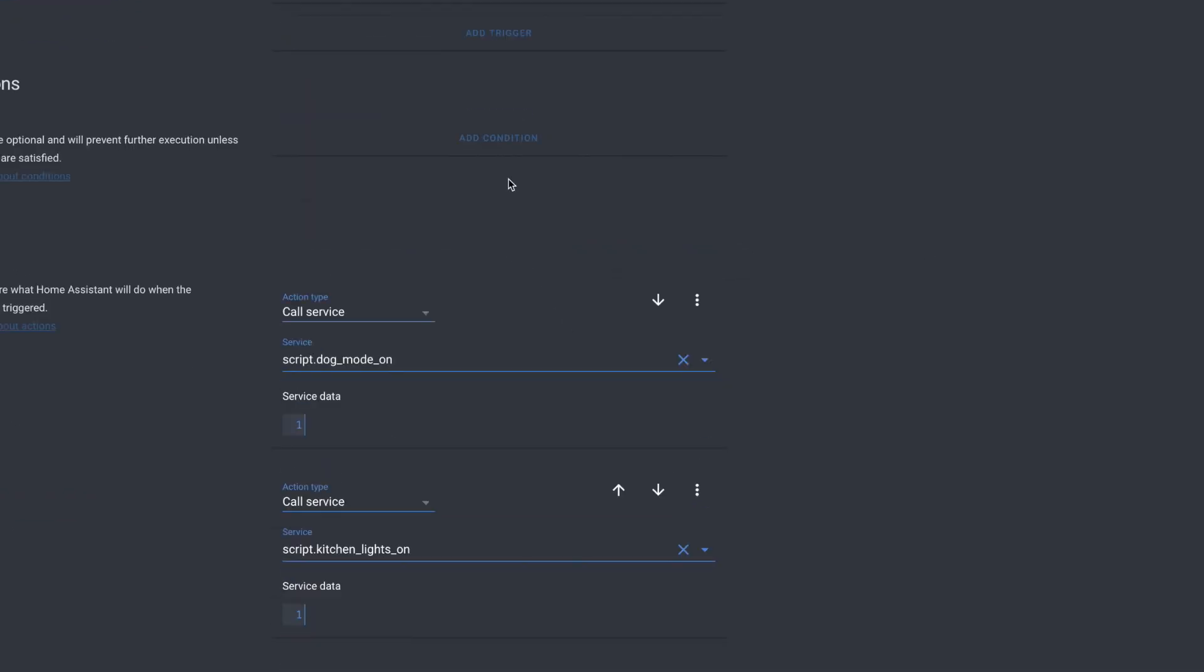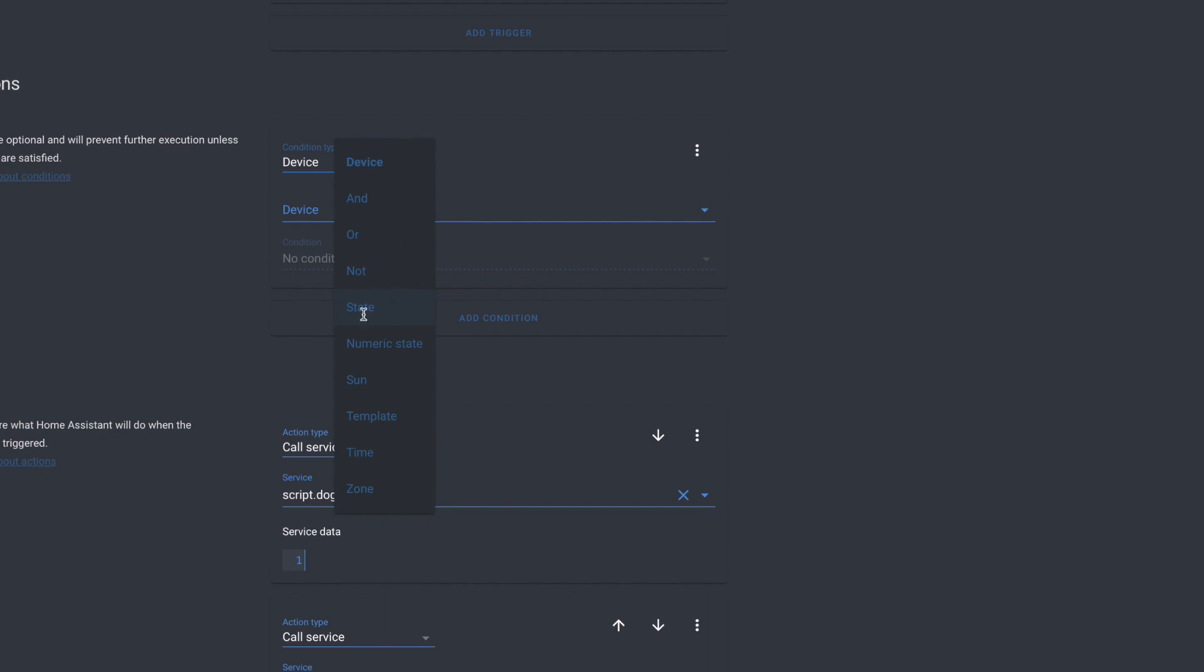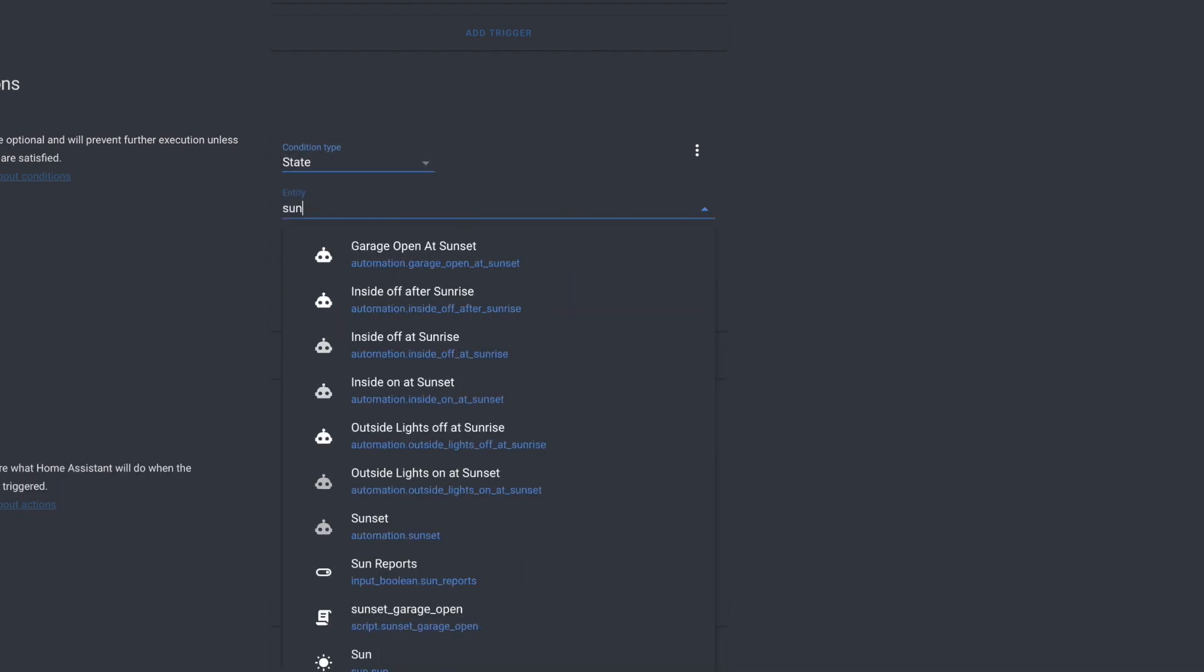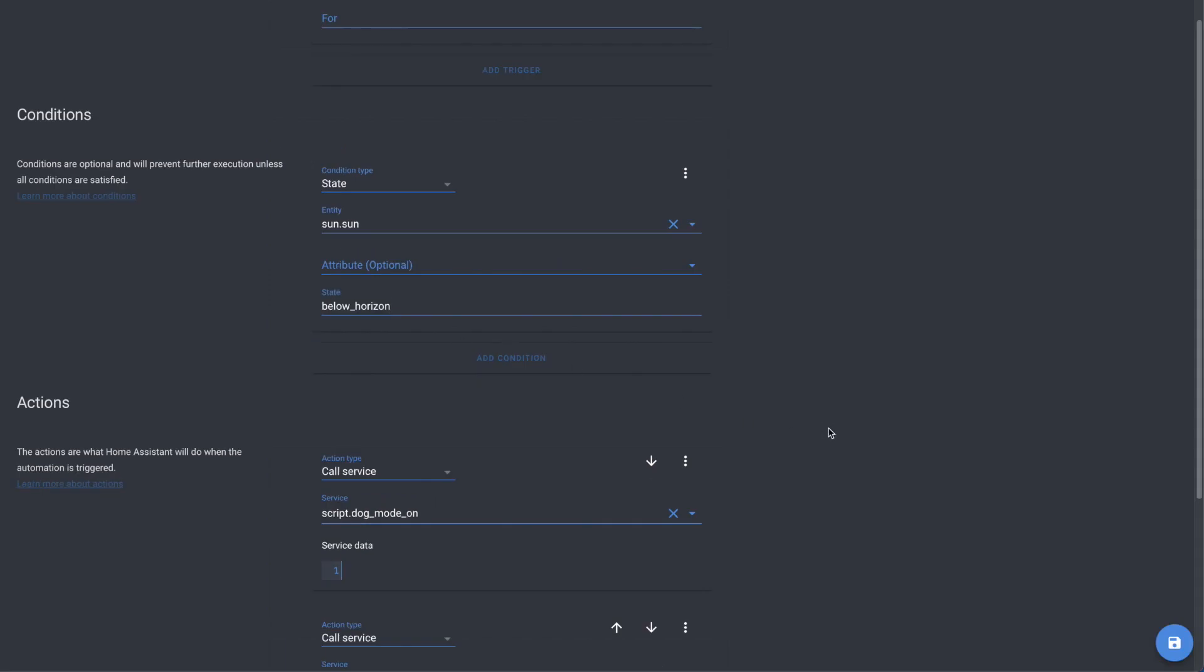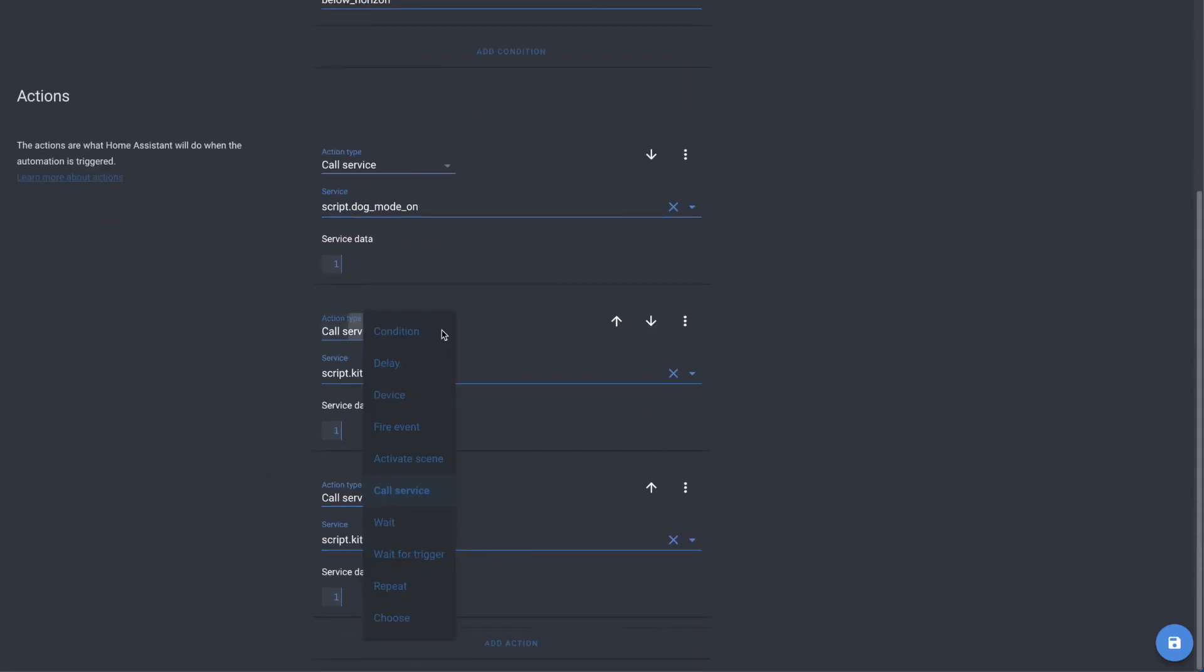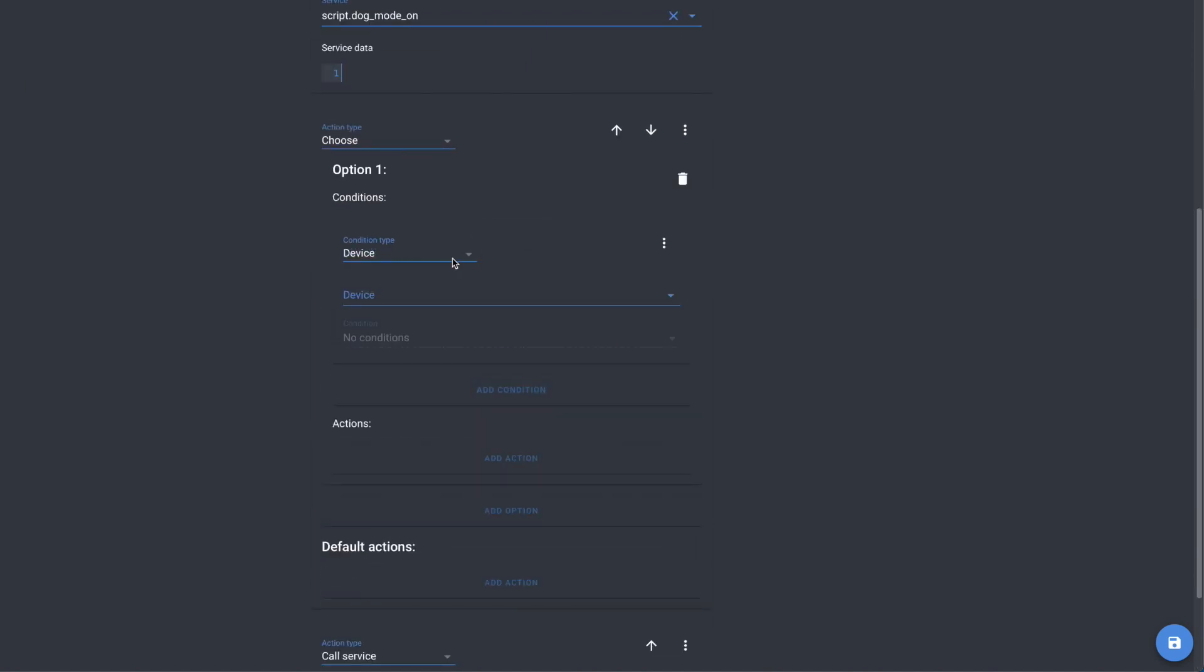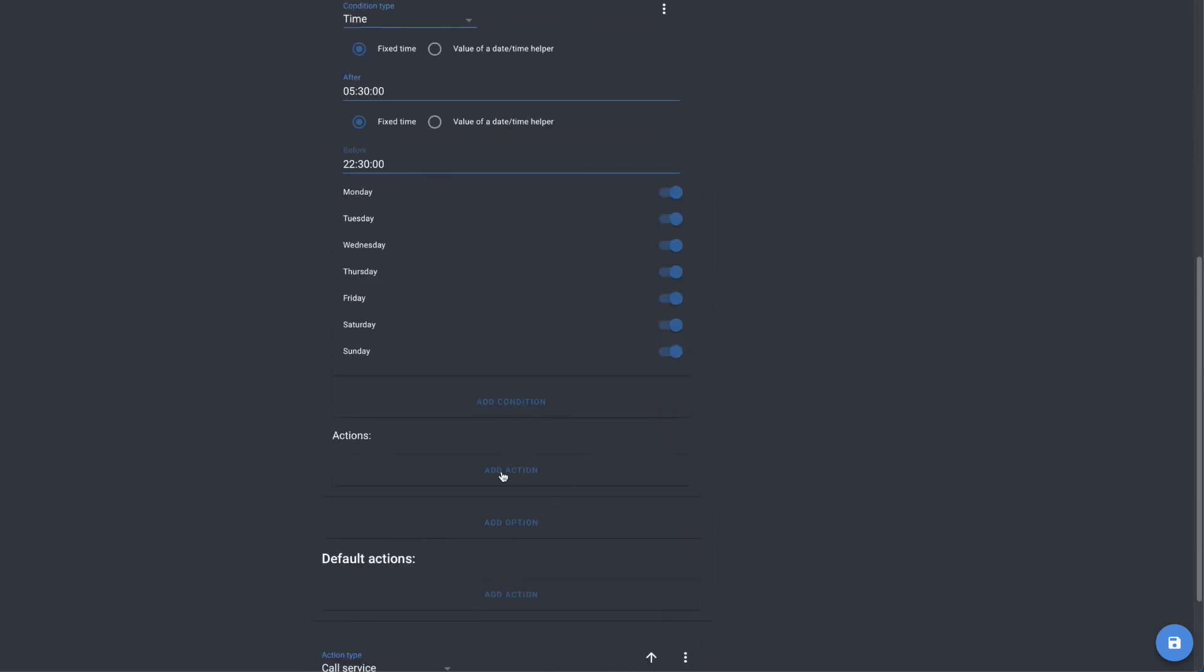First, let's move the condition for the sun out of the scripts and into the automation itself since both of the choices have the condition that the sun has to be below the horizon. Then we'll replace the first script action with choose. Our condition here is the if option of our decision logic. If the time is between 5:30 a.m. and 11:30 p.m., then we do an action.